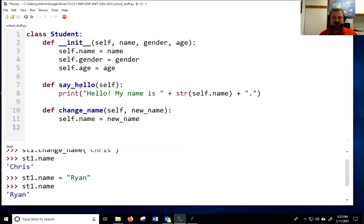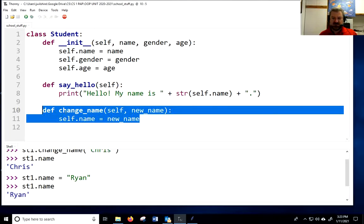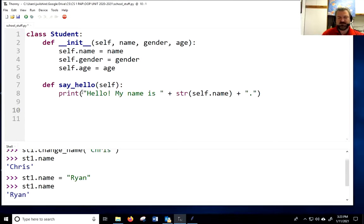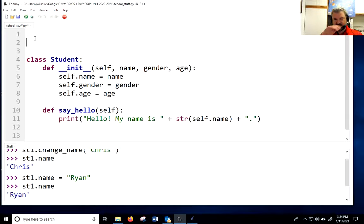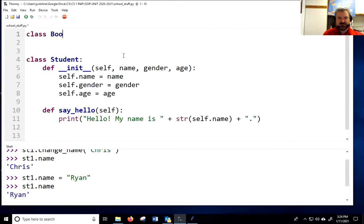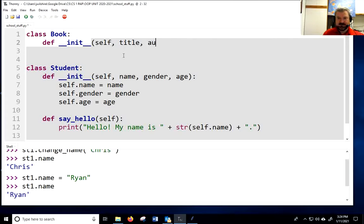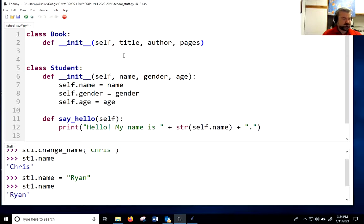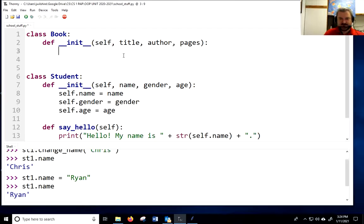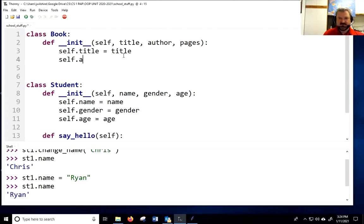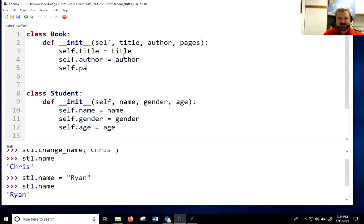Those are two methods in our student class. I'll go ahead and delete the change_name method and we'll continue accessing name directly if needed. Now let's make another class. I'm going to make a Book class because it's all about school stuff. The book is going to have a title, an author, and a number of pages. The initializer just assigns those variables to itself: self.title = title, self.author = author, self.pages = pages.